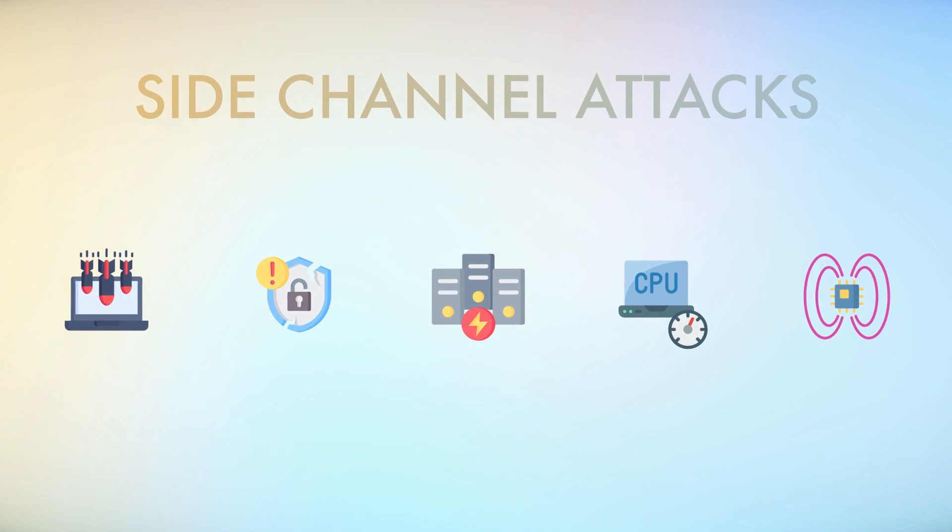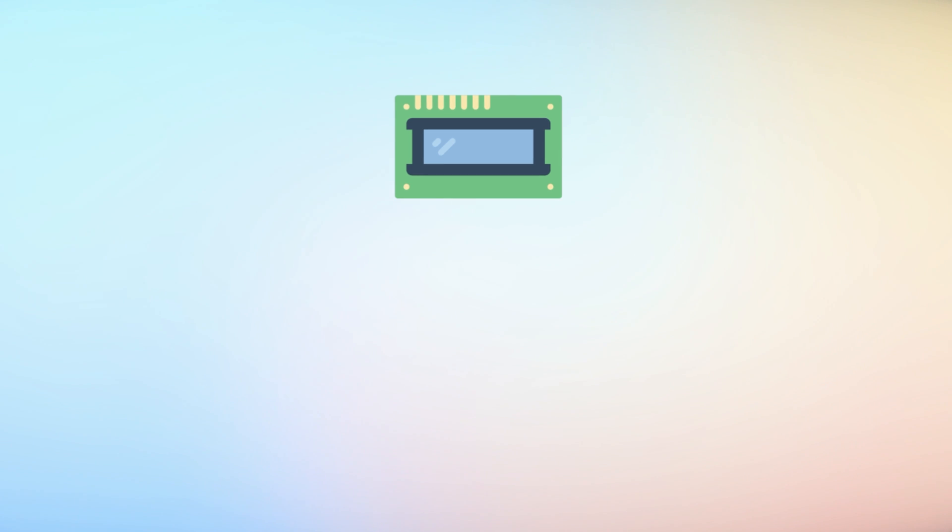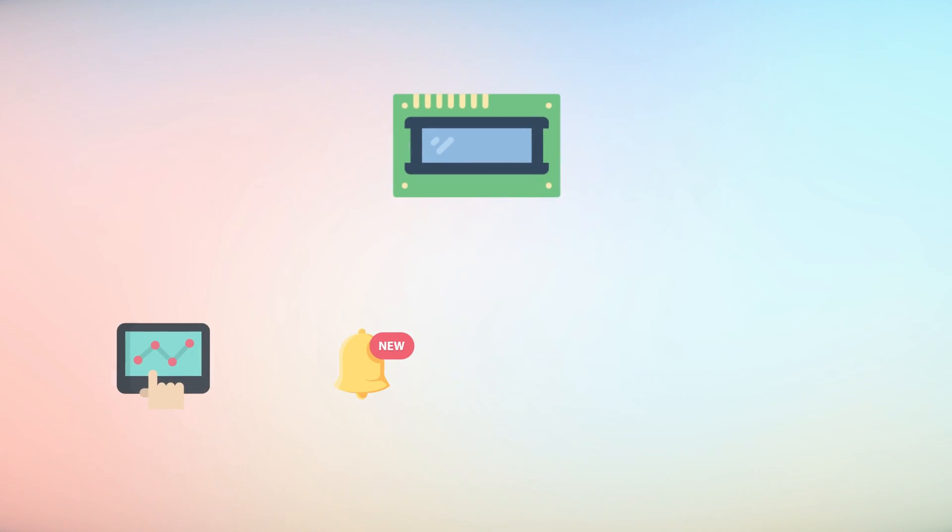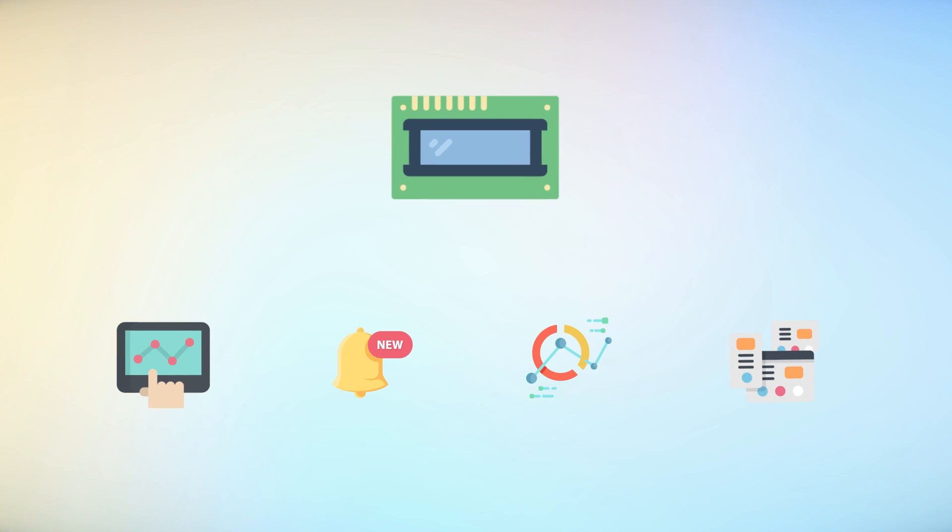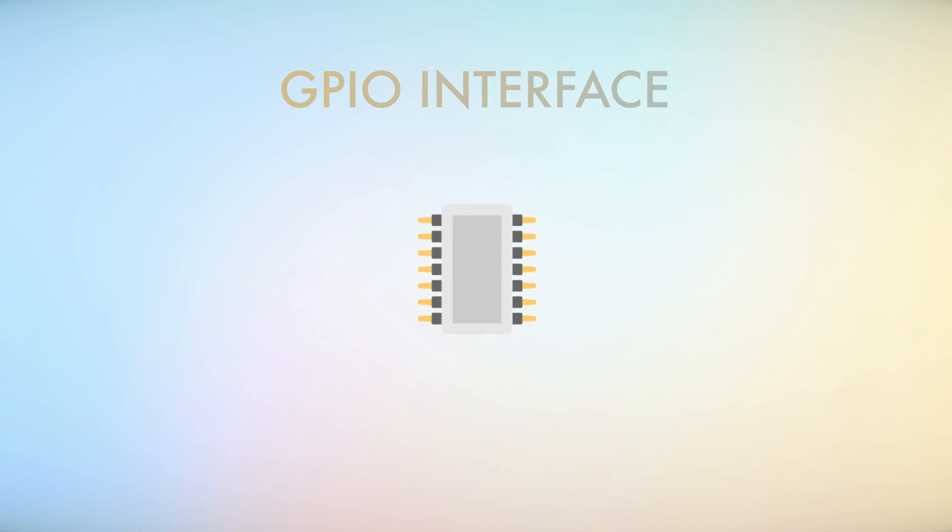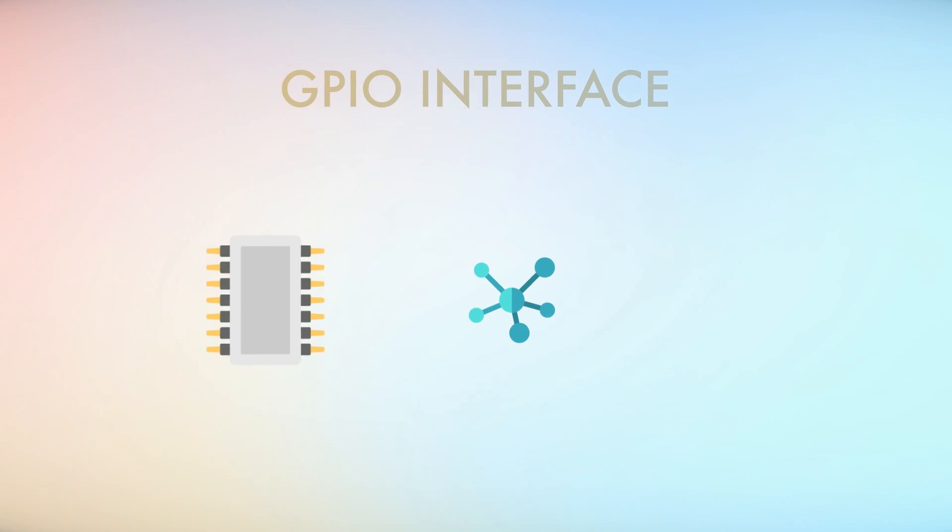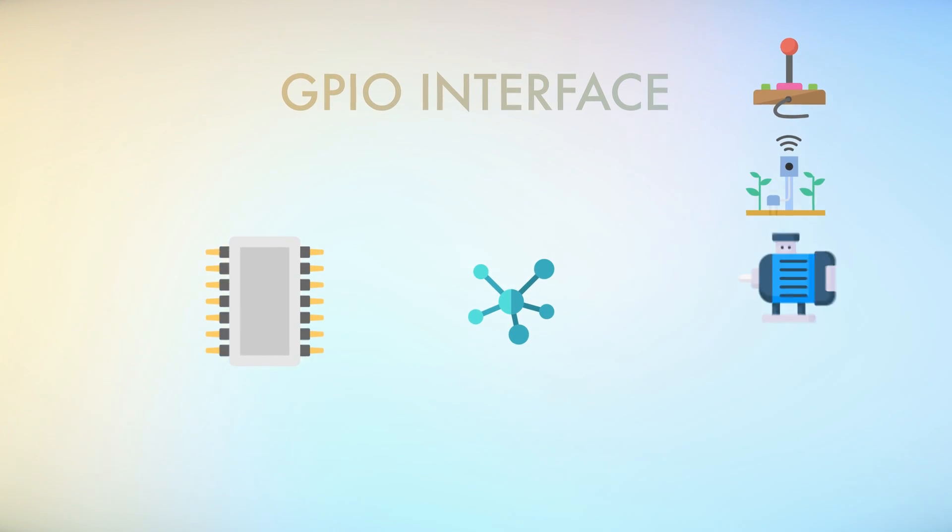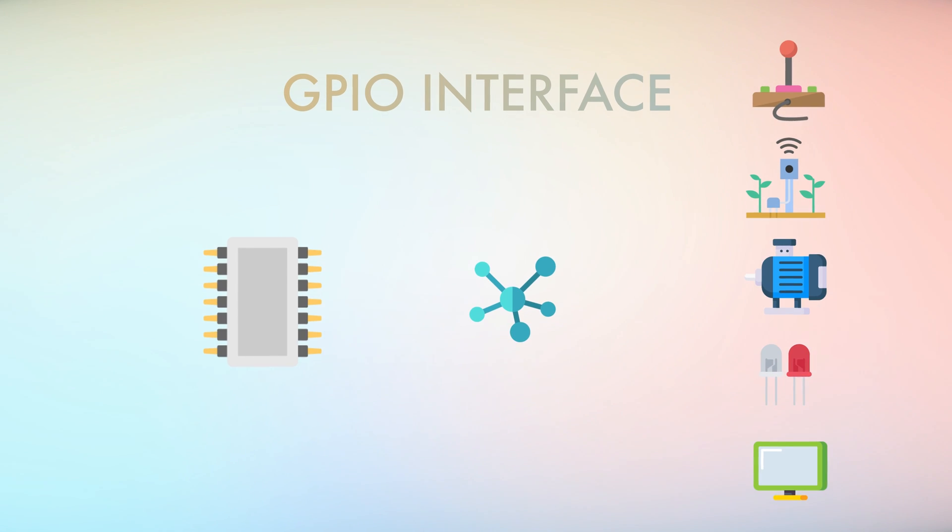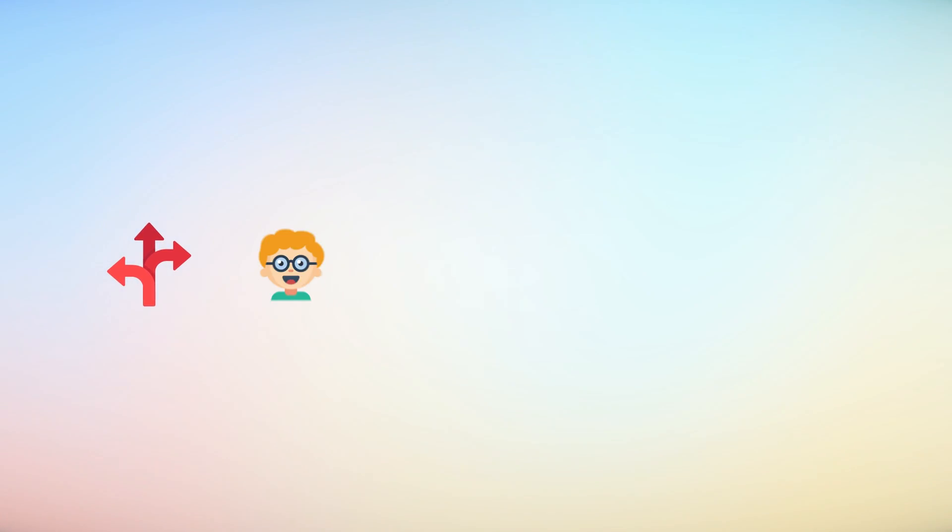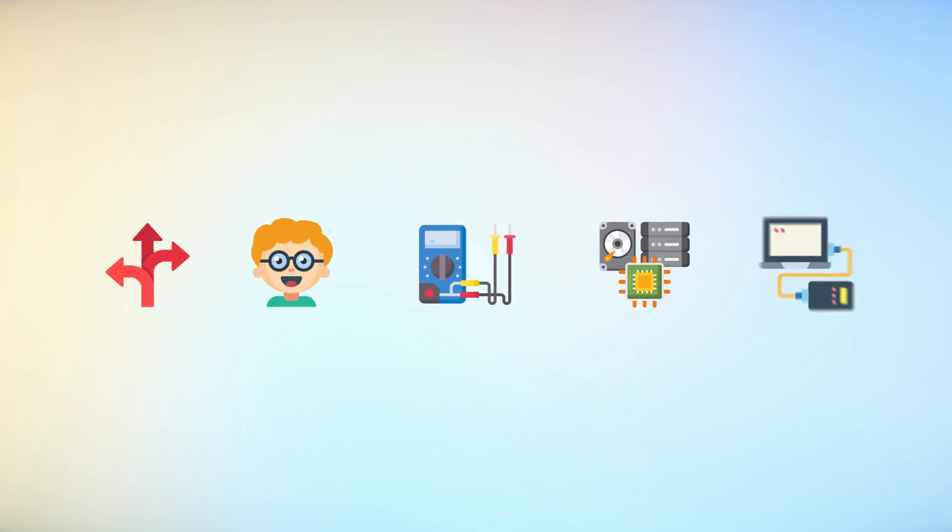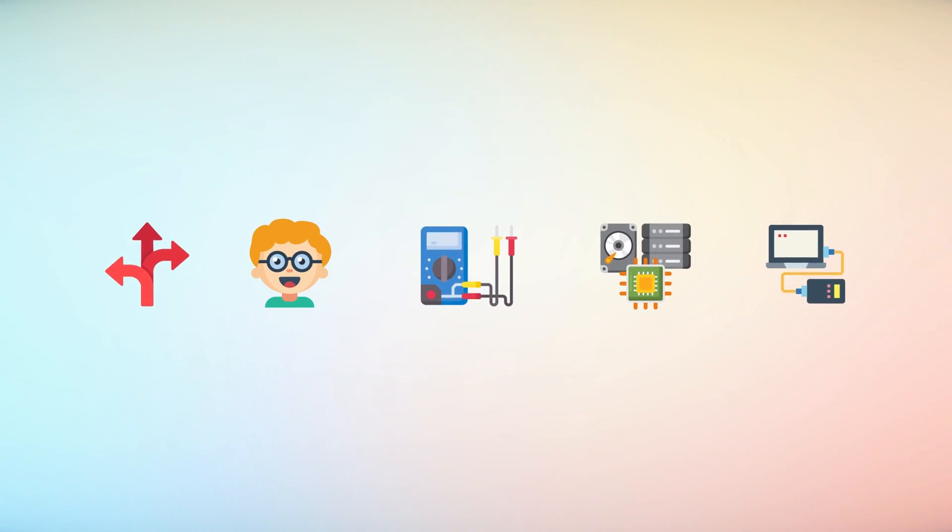The Flipper Zero's LCD display provides visual feedback and information, such as menu options, status messages, and data readings, making navigating and using the device easier. Its flexibility extends further with its GPIO interface, allowing it to interface with external hardware components such as sensors, actuators, LEDs, and displays. This flexibility enables users to create custom projects and experiments by directly connecting and controlling various devices using the tool.